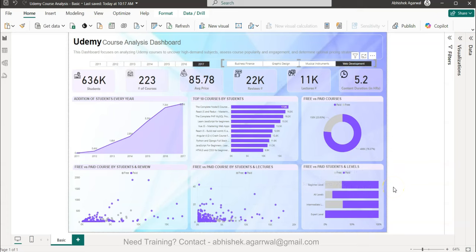This is a very interesting dashboard I've created for beginners. Once we complete it, I will show you a very advanced dashboard to take your skills to the next level, so stay tuned. We'll create this step by step, and then I'll show a completely transformed version for users who love advanced dashboards.